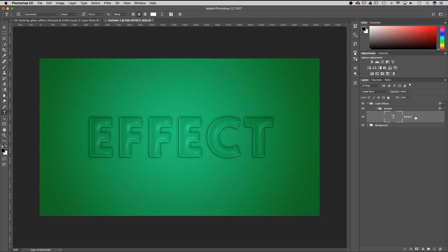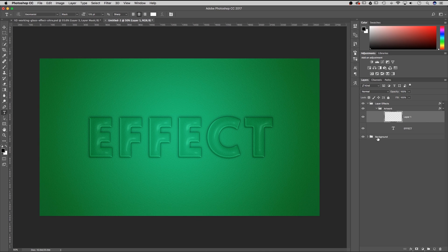So what can you do inside of this folder? Well, obviously you can add text effects — we showed you that. You can also add a new layer in here.